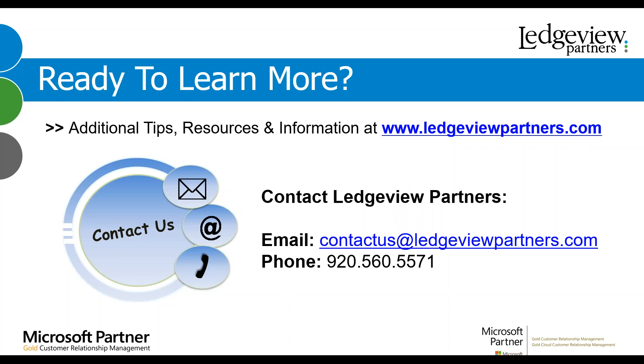That's all for our topic today. Thank you very much for attending, and I hope you have a wonderful day. If you are ready to learn more, there are additional tips, resources, and information at ledgeviewpartners.com. Below is our contact information. Feel free to contact us. We are always happy to help and make CRM work the best for you. Have a great day.